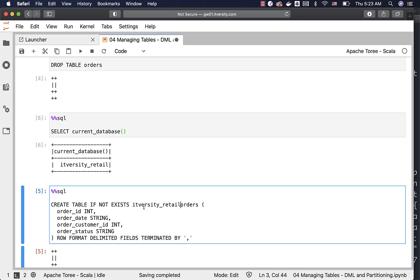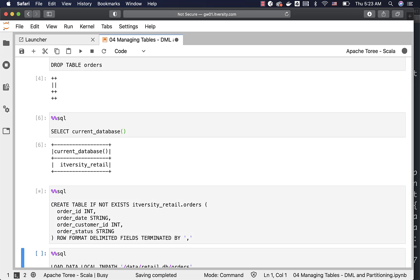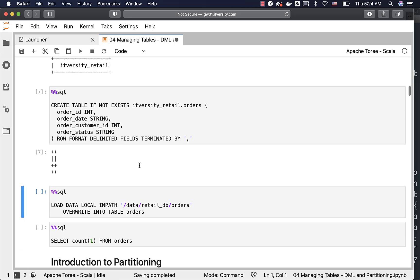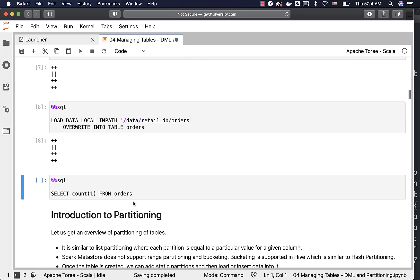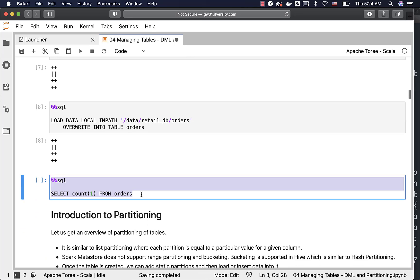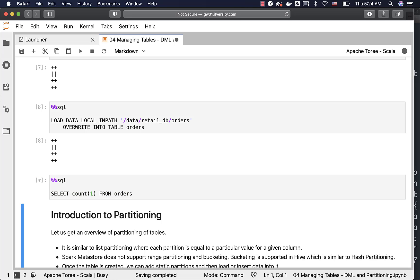You can say database name dot table name like this and you should be able to create the table in the database directly without switching to that database. Now the table is created, let me run the load command to load the data into the table and let me run this count command to ensure that it has written the results.